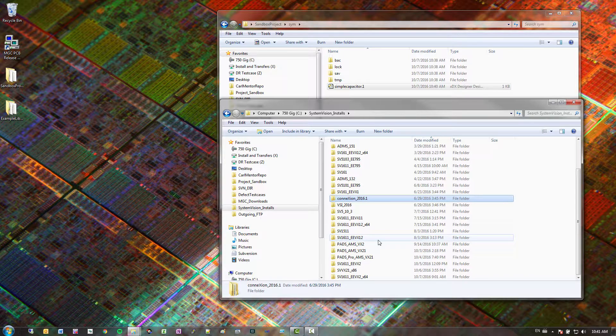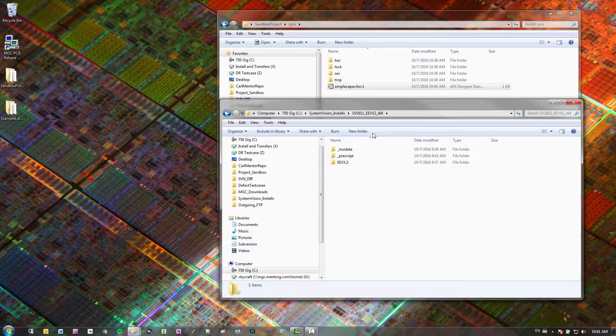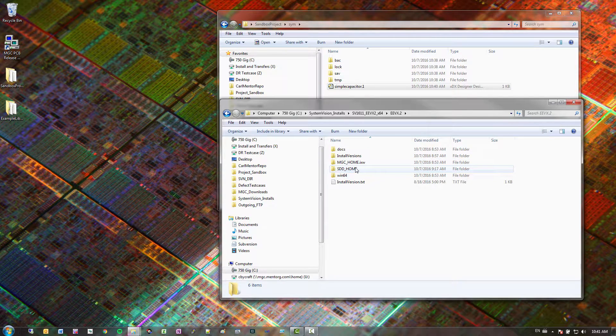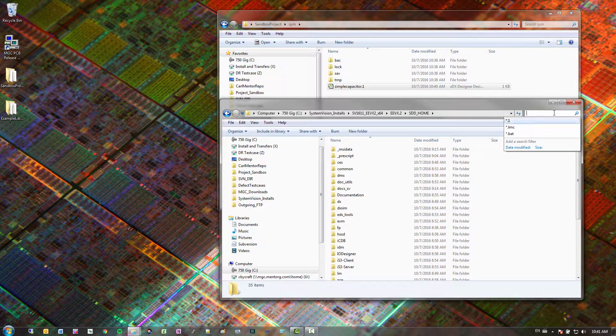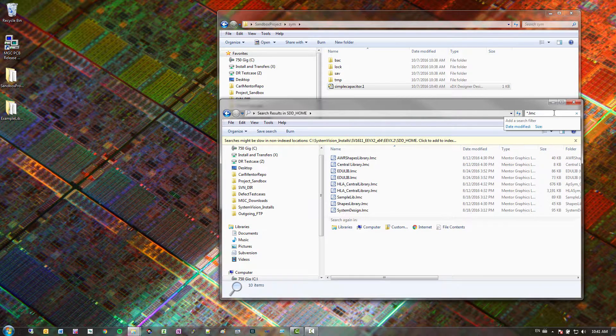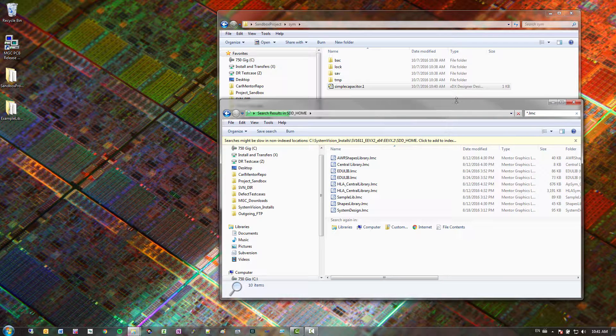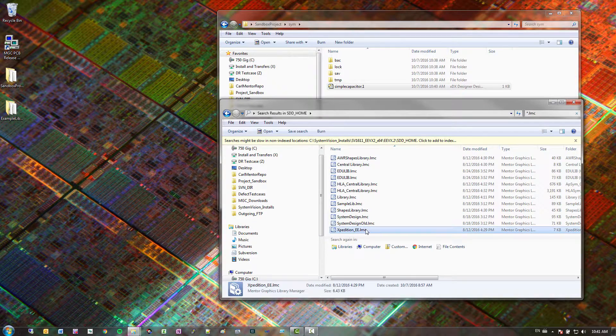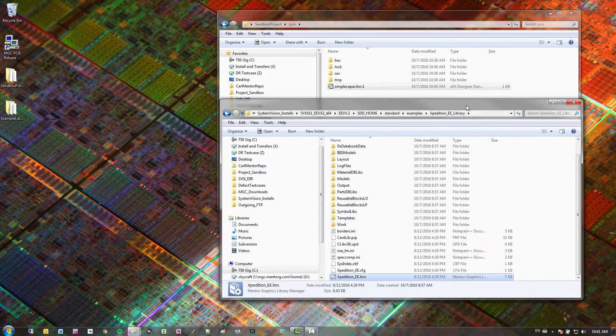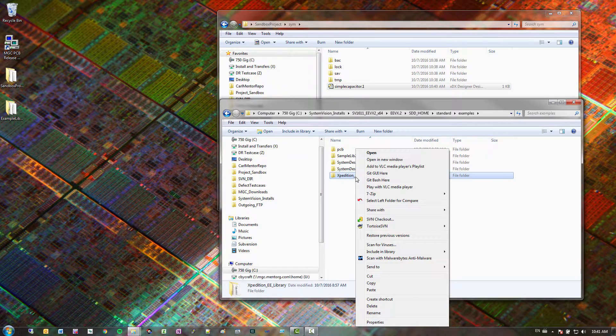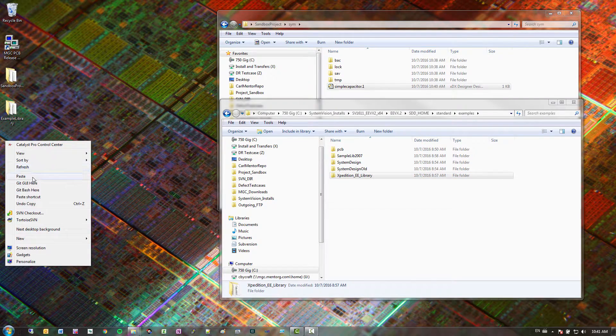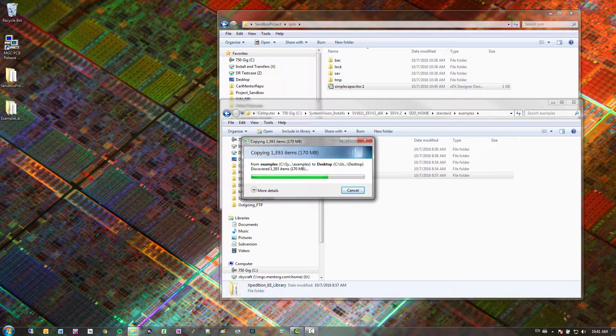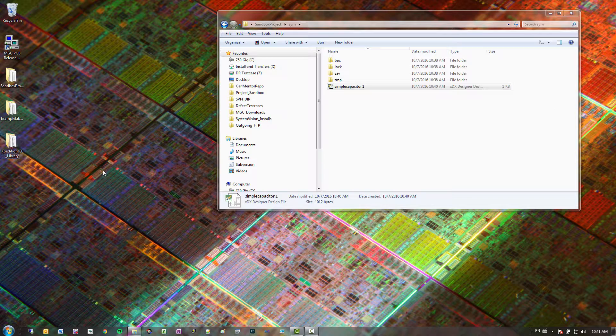So I'm going to find the version that I'm on of system vision. So that is 1611 VX2. Go inside here. Go into SDD home. And if you're not quite sure where library files are, I could do star.lmc and I'll pull up all the libraries in my install. So if you ever need an example to work with this is an easy way to grab some. What I'm going to grab though is I'm just going to do my Expedition E1 open file location. And then I'm just going to copy this. So let me copy this to my desktop again.